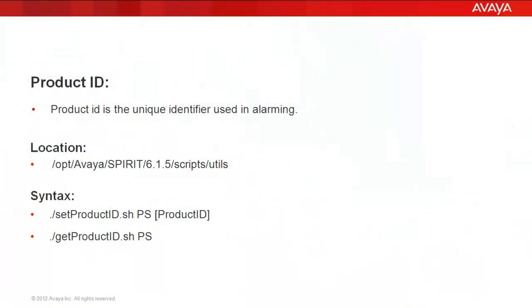Product ID is a unique identifier used for alarming and we get the product ID in presence when we register the presence setup with the sale interface, and then we have to set that product ID with the presence setup so that it can send the alarms to the Avaya data center.